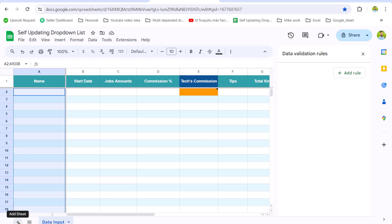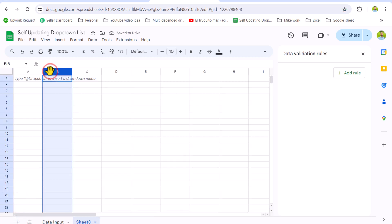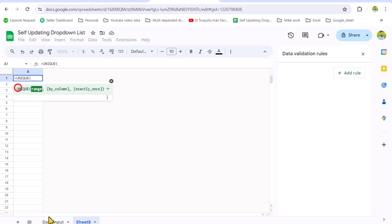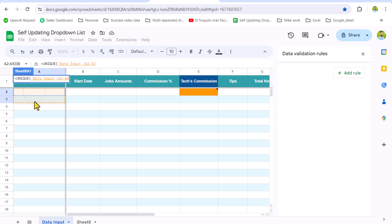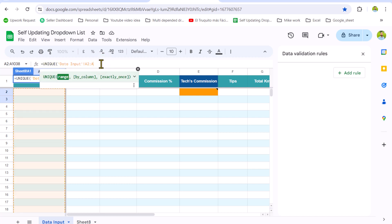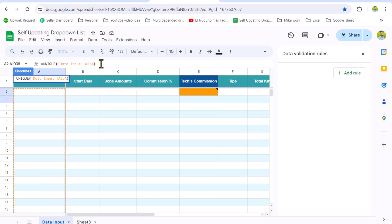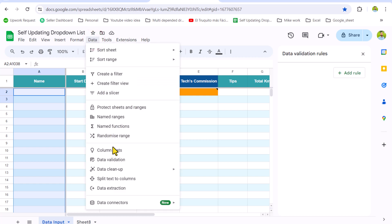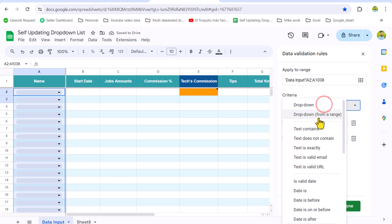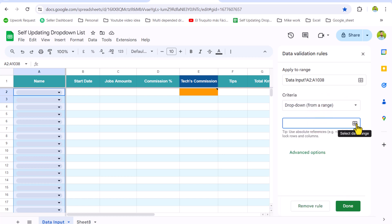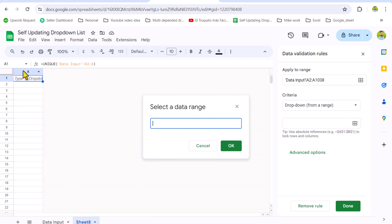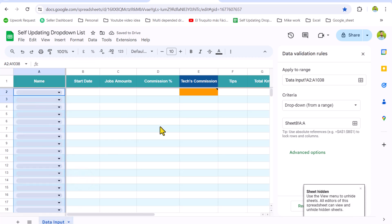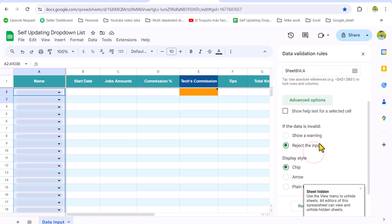To create a self-updating dropdown in Google Sheets, first remove this rule. Then click Insert — I'll delete the other columns so the sheet isn't heavy. I'll type a simple formula: equals UNIQUE, and select the entire column A starting from A2, dragging down. I'll remove the fixed row number to make it an open reference, close the parenthesis, and hit Enter. Now go back to the data input sheet, select the entire column, click Data, Data Validation, Add Rule, Dropdown from a Range, click the range field, and go to Sheet 8, selecting the entire column A, and hit OK.